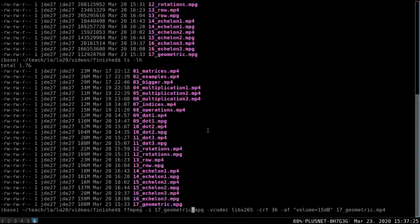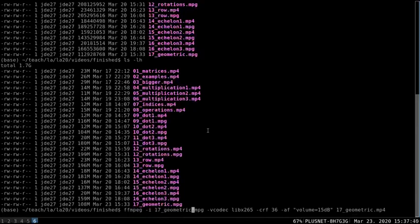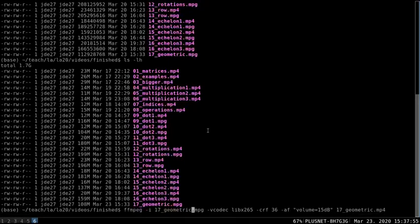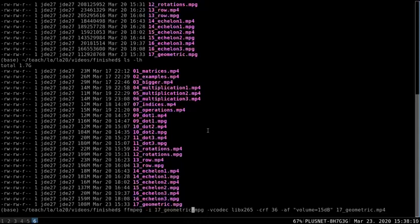So, let me just remind myself what those commands are. So, they're here at the bottom. It's ffmpeg -i, that's input. And then I tell it which file it is. So, in this case, it's 17geometric.mpg. And then -vcodec. That's telling it which encoding thing to use. So, I'm using libx265, which makes the files quite a lot smaller. And -crf36. I'm not entirely sure what that does, but it's something to do with the compression. It sort of makes it even smaller. And then -af quotes volume equals 15 decibels. That's going to increase the volume by 15 decibels.